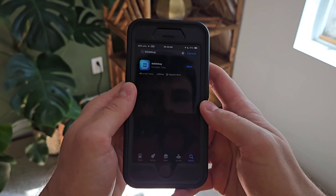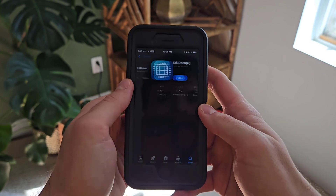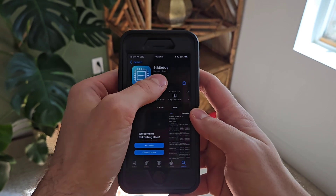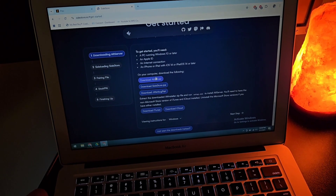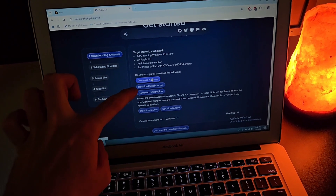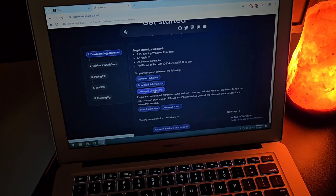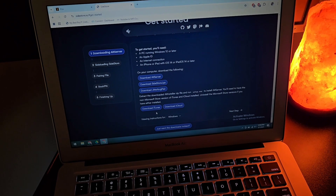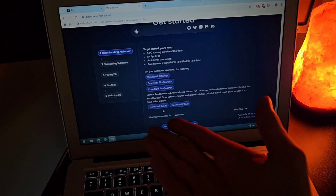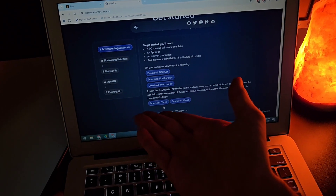First, download StickDebug from the App Store — just search it and you're good to go. Second, download AltStore and the Sidestore IPA from their website, and use AltStore to install that IPA. I'm not going to go into a lot of depth with that — if you aren't already running AltStore or Sidestore, what are you doing with your life?